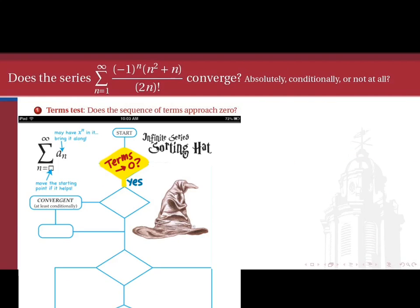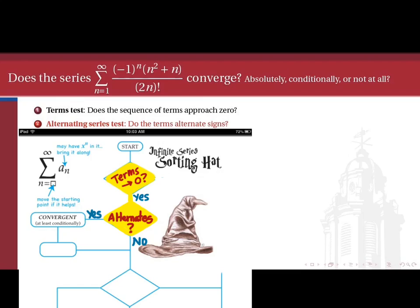So we conclude that yes, the terms of this sequence approach zero according to our order thermometer heuristic. That means we've answered the terms test in the affirmative — the sequence of terms of this series approaches zero. That's not a conclusive test by any means, but it at least tells us that we have more work to do. Our next test is the alternating series test. Are the terms of this series oscillating in sign between positive and negative? If the answer is yes, then we can at least conclude that this series converges conditionally, and maybe even absolutely.